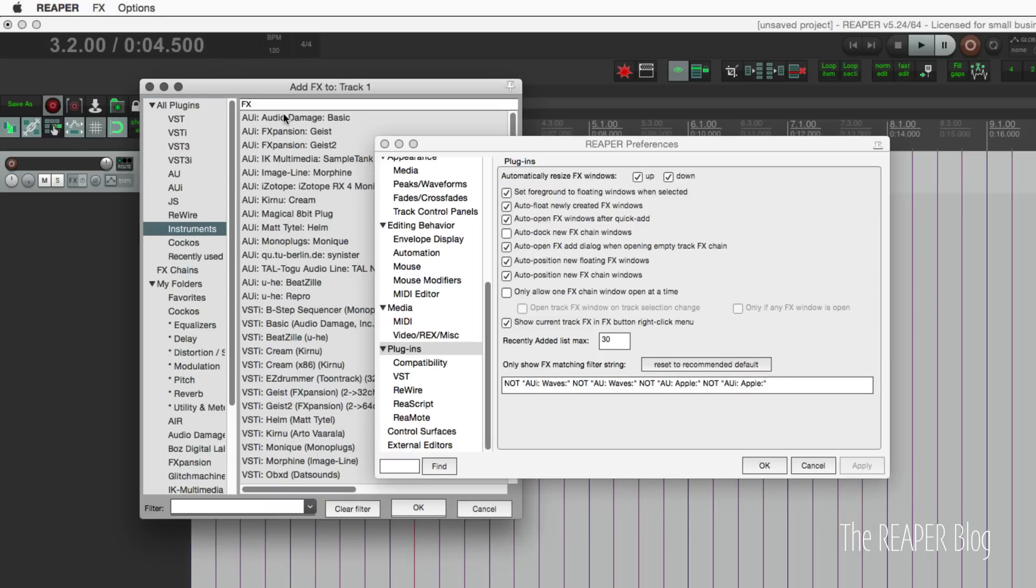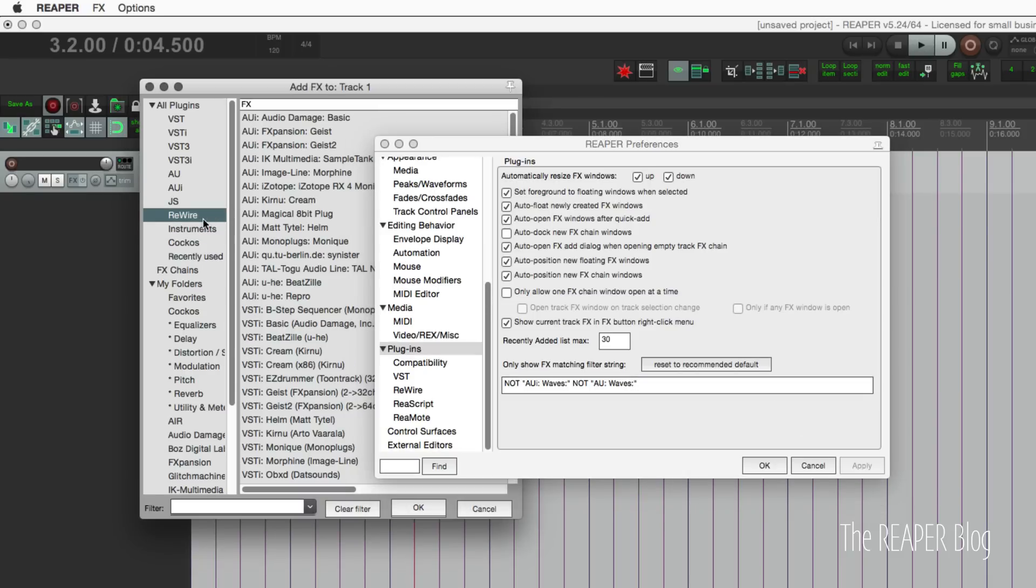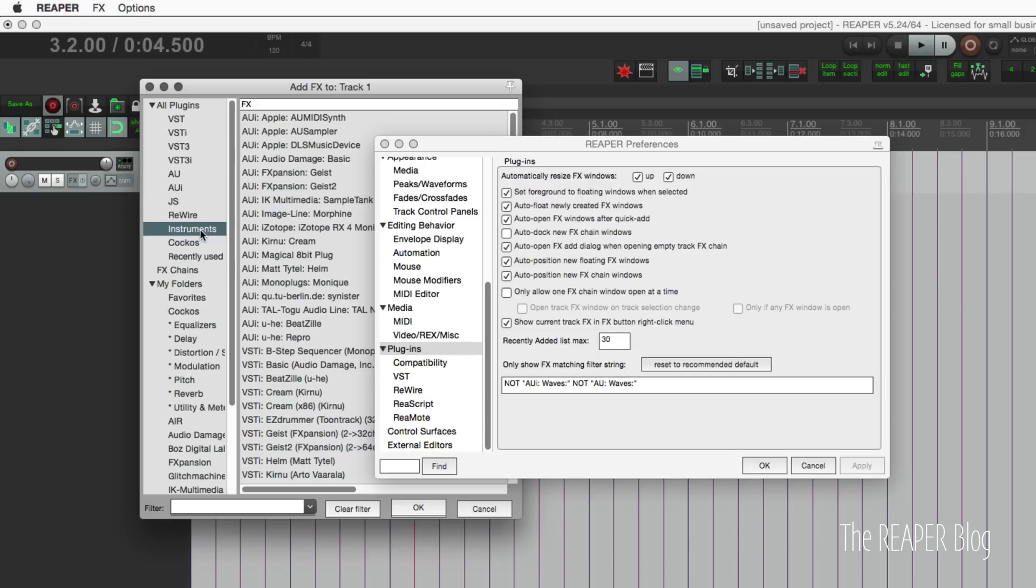So I will undo that, take those away, hit apply, refresh this.